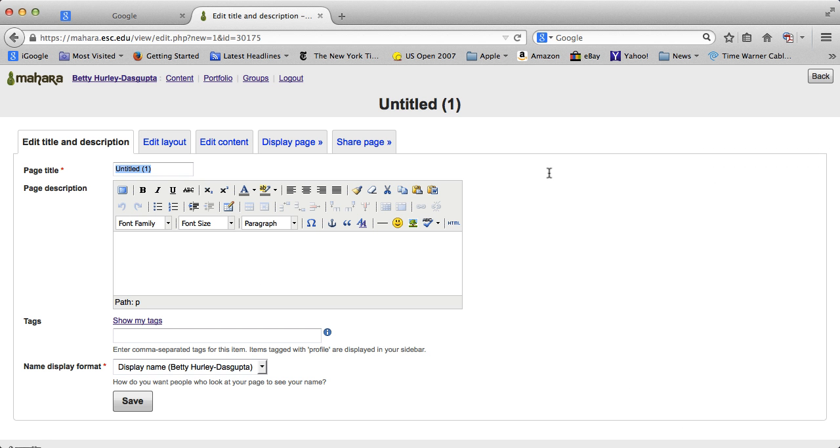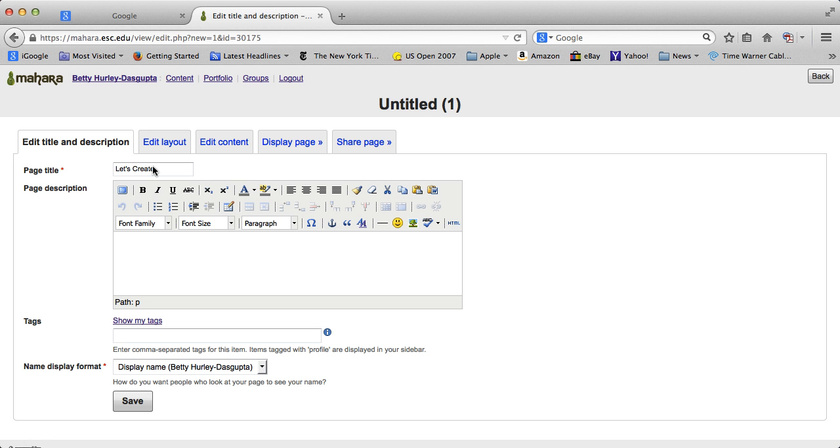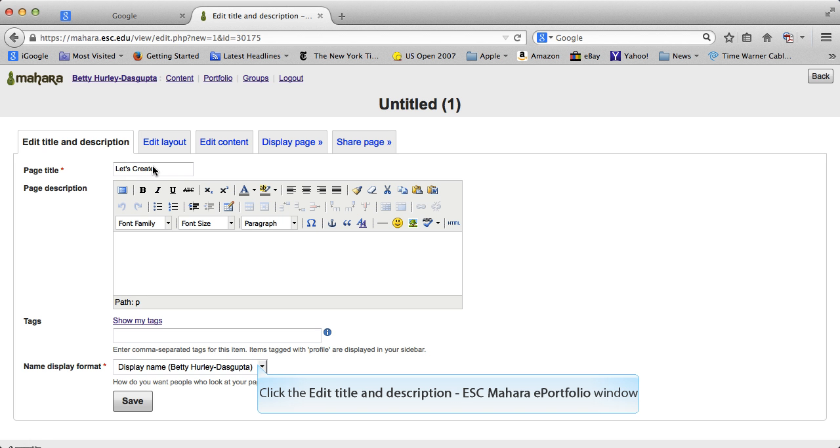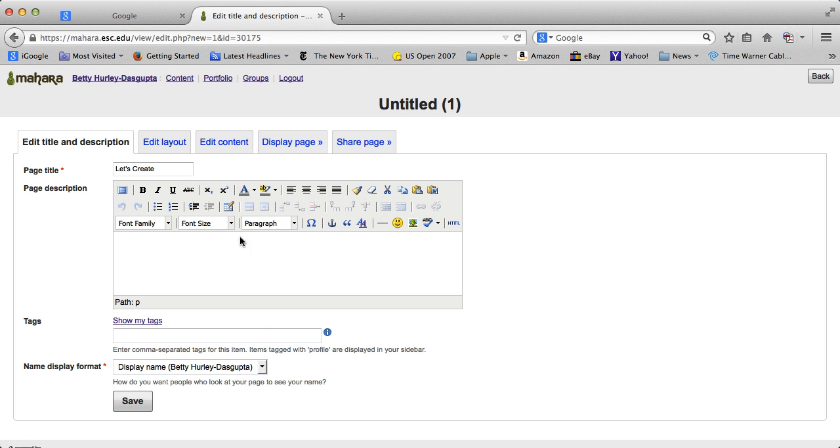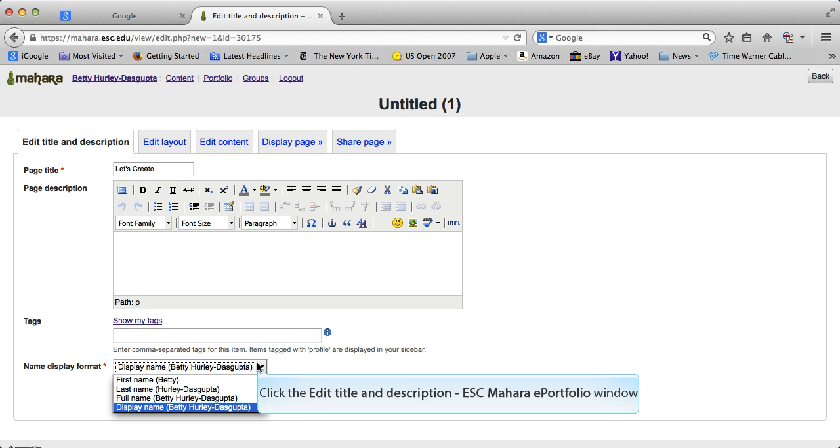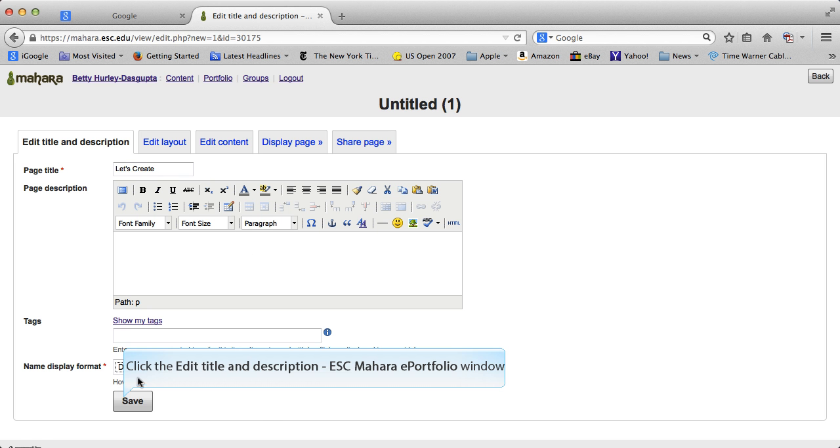So if you click on Create a Page, it will ask you for a title. Let's just say Let's Create as my title. You can give a description, but you don't need to. I'm not going to do that. You can do tags, especially if you're creating a lot of pages you may find that helpful. And I'll go ahead and save. You can change your display name if you want. I'll leave that.